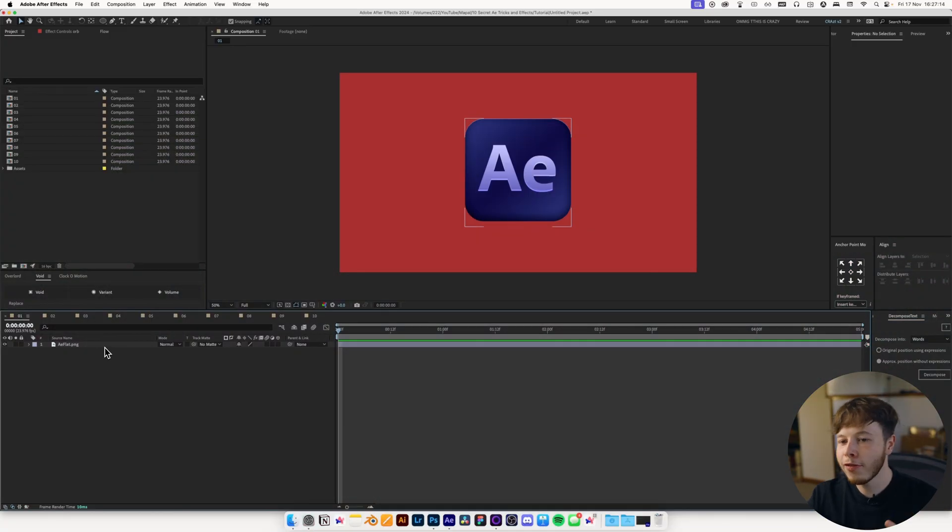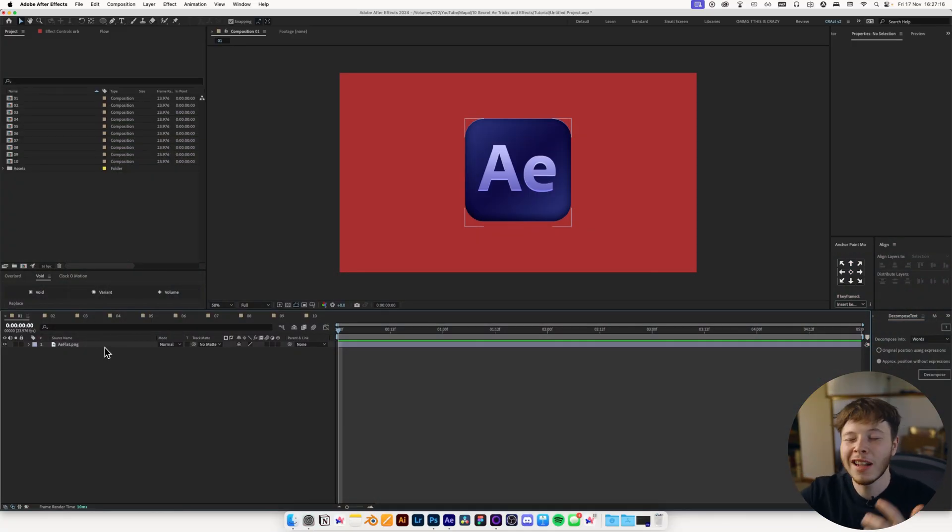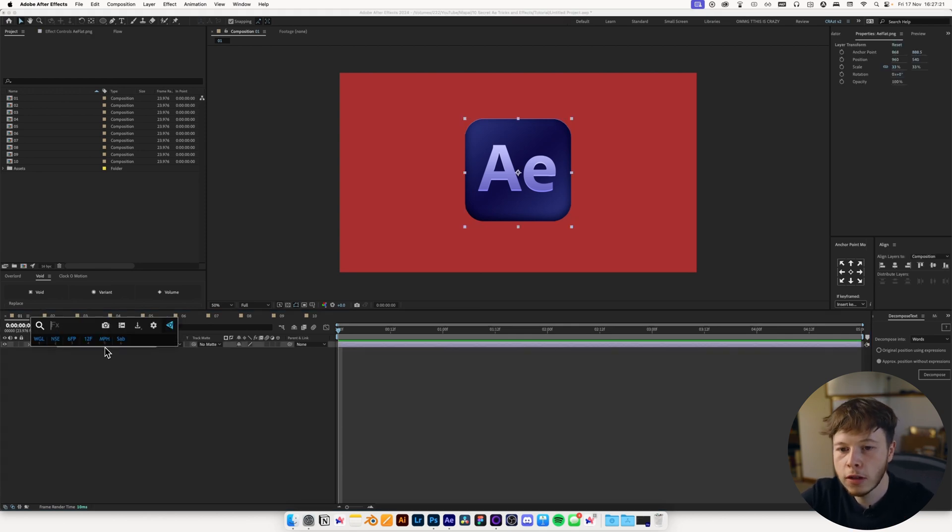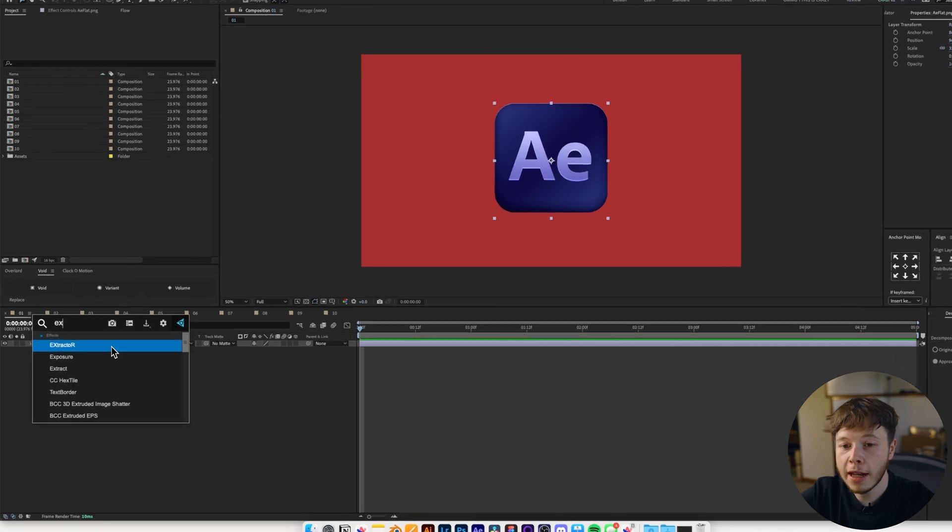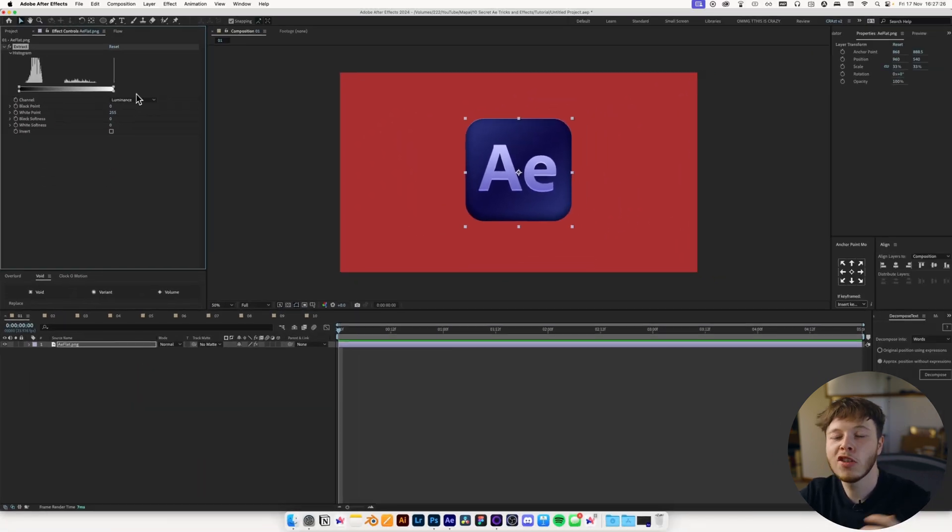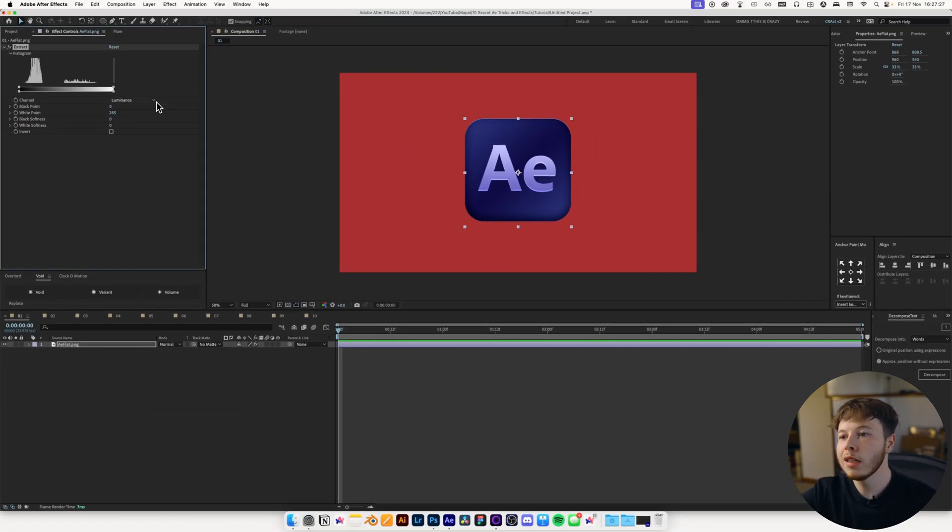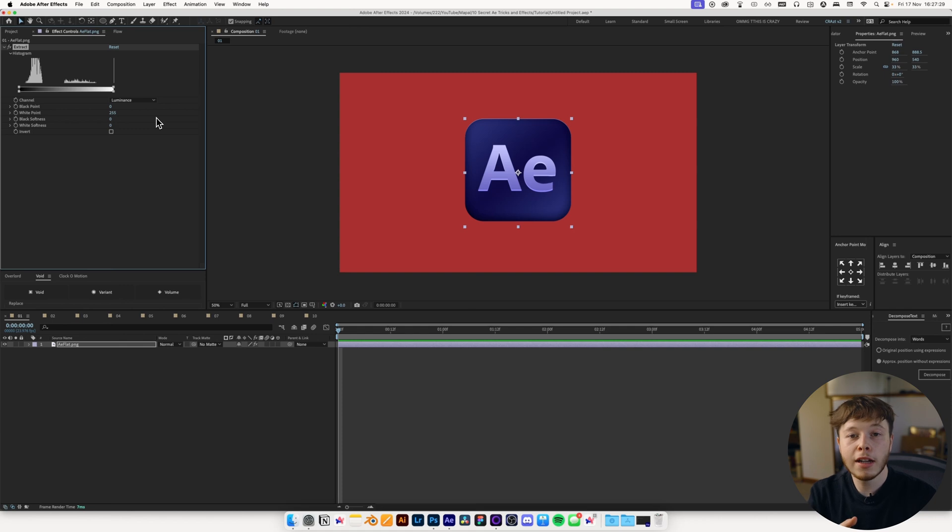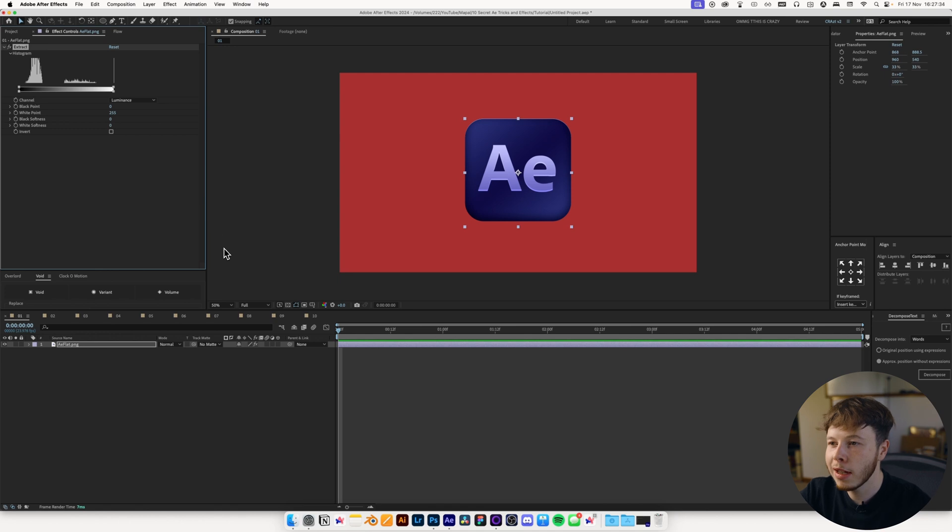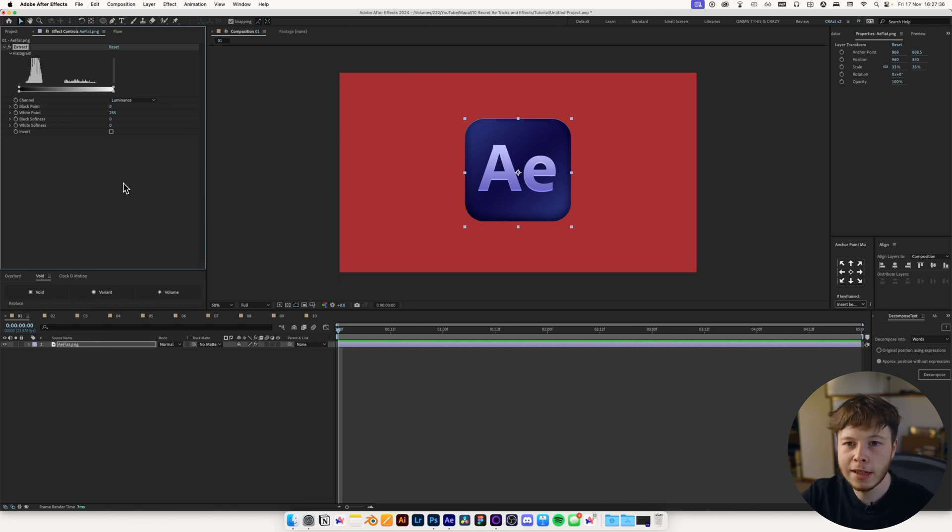This one is a secret effect that I use way too often and haven't really spoken about before, and that is Extract. I'm going to use FX Console to add my effect to my layer. Essentially what it does is you can either extract the highlights or the shadows. And I use this super often to only add glow to the highlights just because I think it looks a little bit more pleasing.